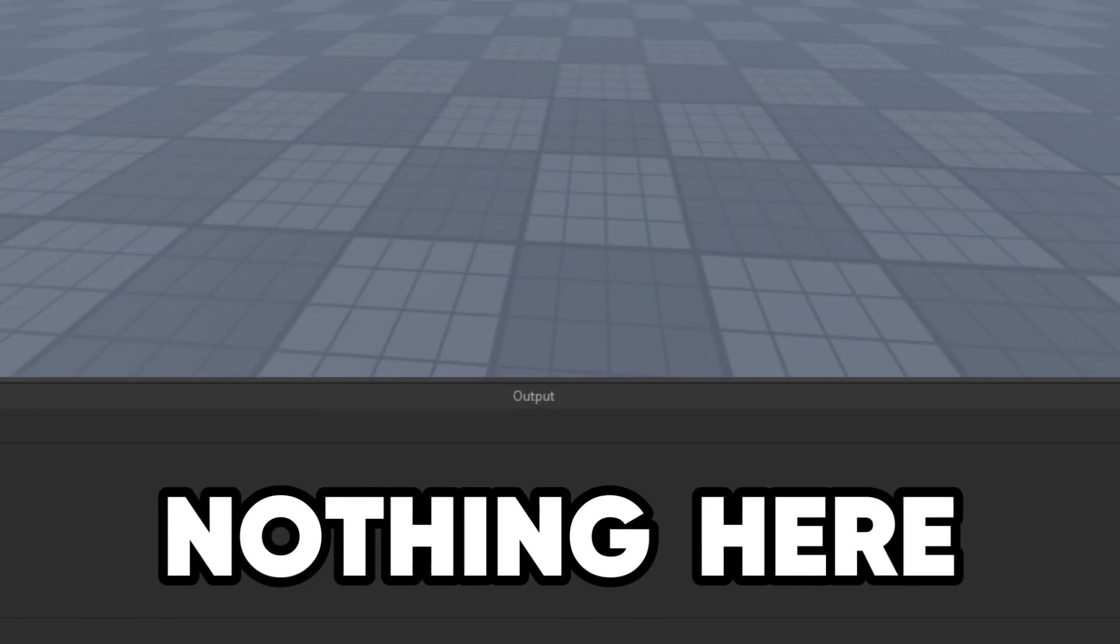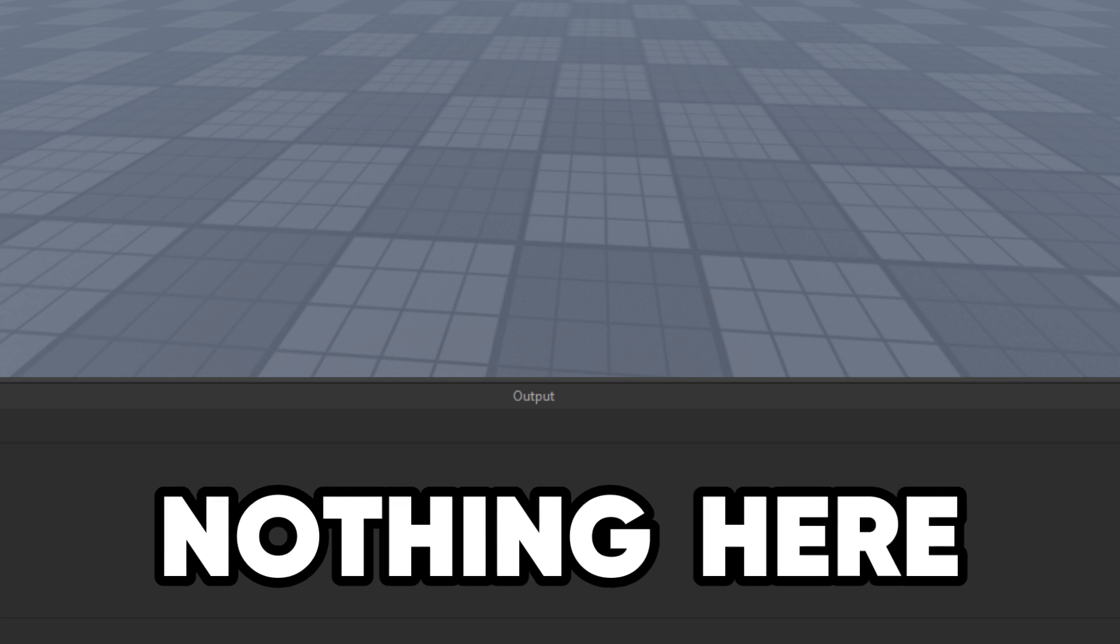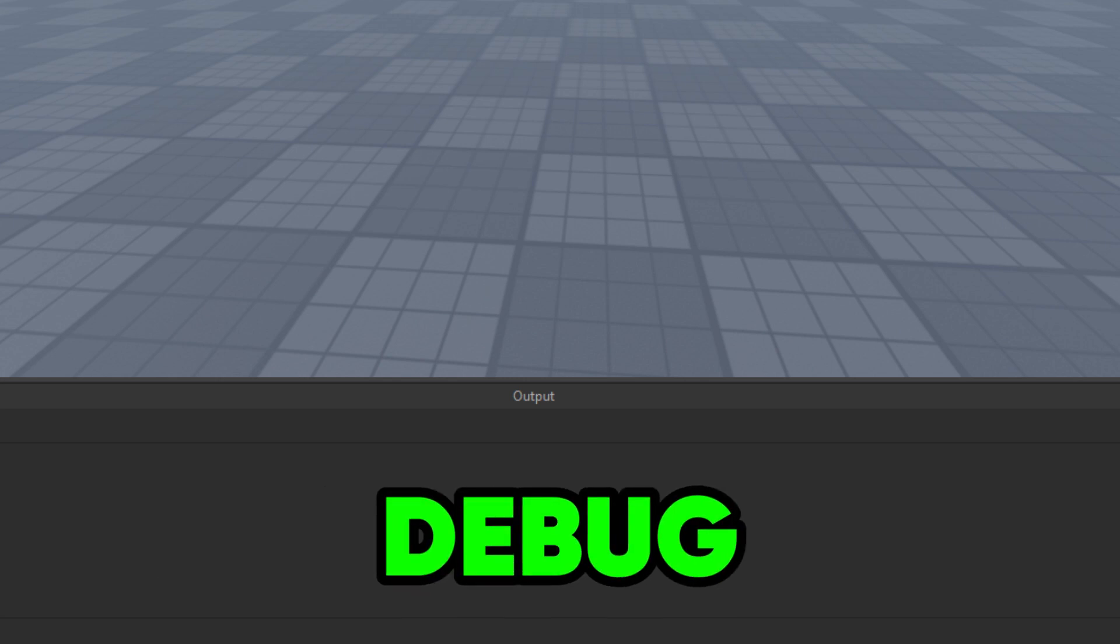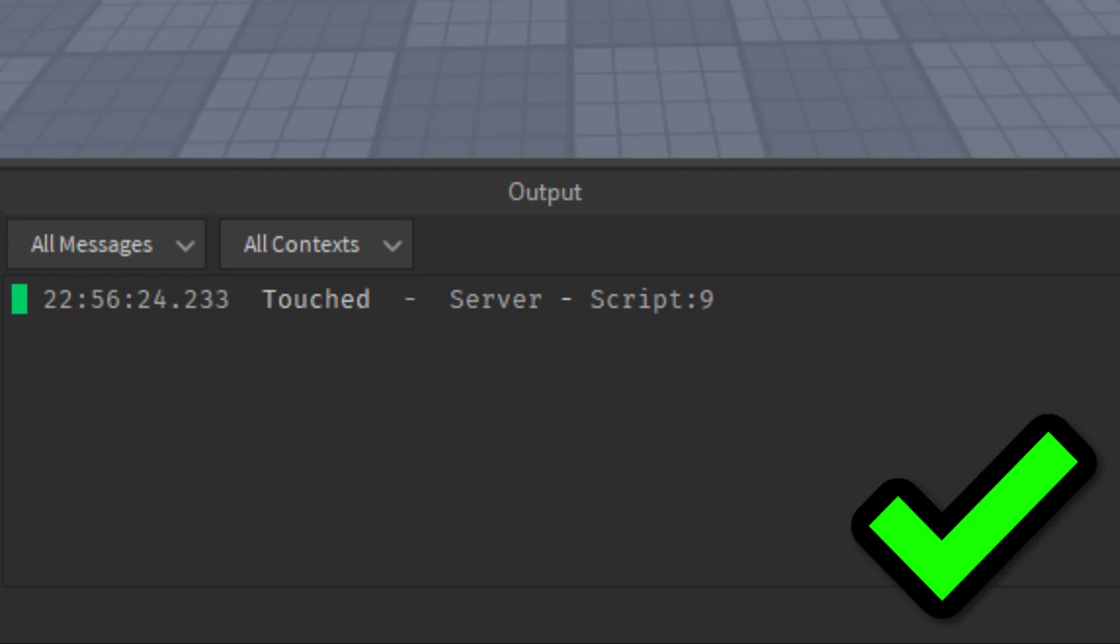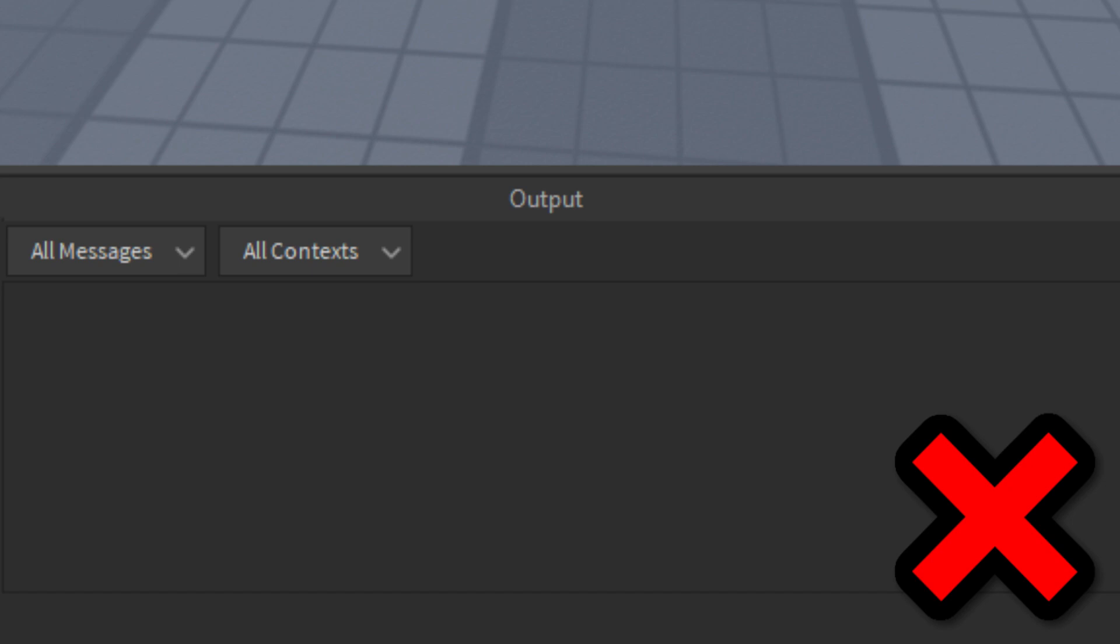But sometimes nothing appears in the output window so instead you have to debug it. You can do this using the print function under sections of your code and if it prints in the output then that part of the script is working but if it doesn't appear then that part of the script is broken.